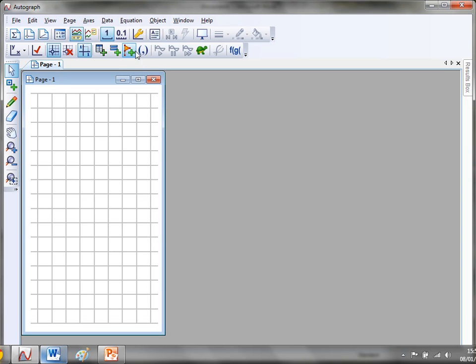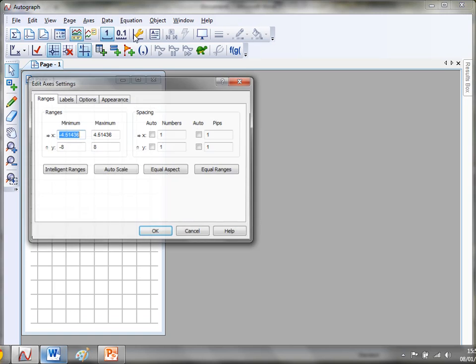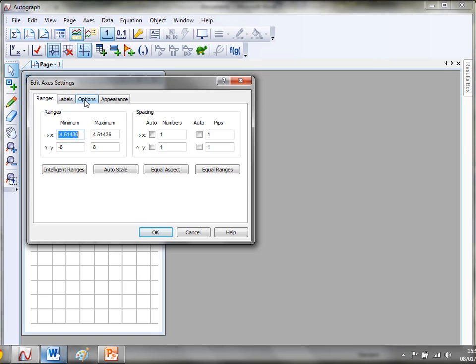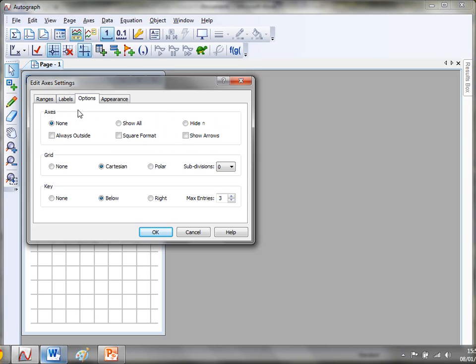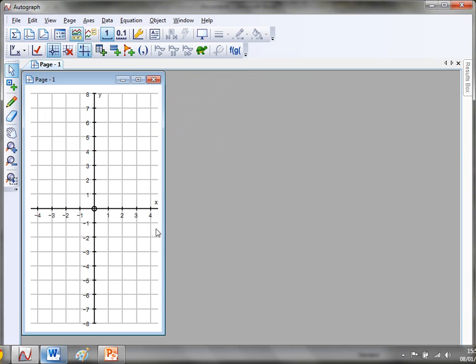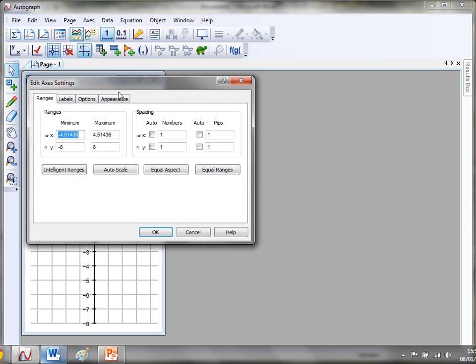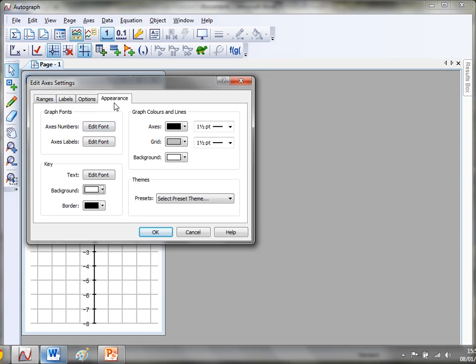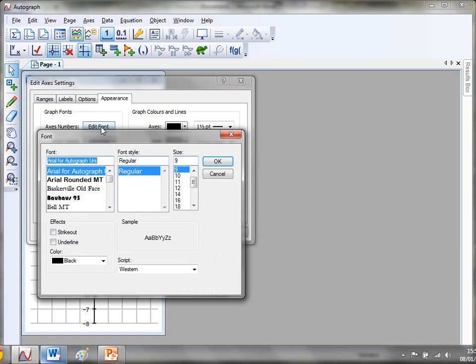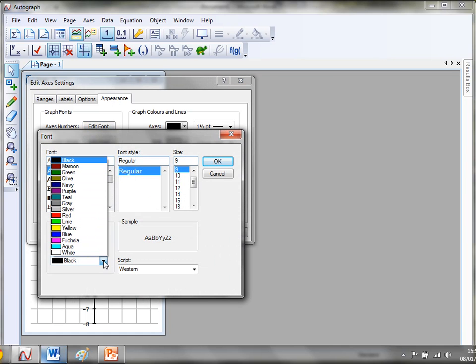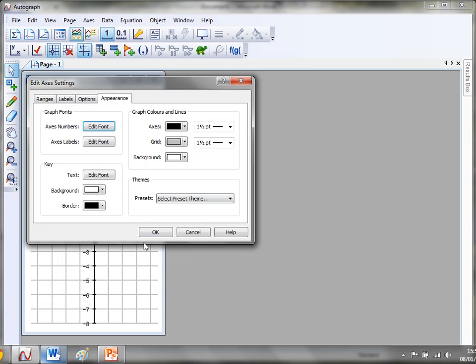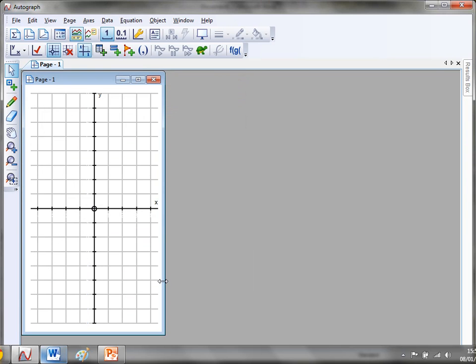Another thing you might want to do though is to actually get the students to put the numbers on their axes themselves. If I just go back to show all, I just want to get rid of these numbers. Well there are a few ways of doing it, but my favorite way is just to change the color of these numbers. So if I go to Edit Axes and I go to Appearance and I go to Axes Numbers, what I'm actually going to do is change the color of the numbers from black to white. And if I click Okay, then I end up with a nice set of axes for the students to fill out themselves.